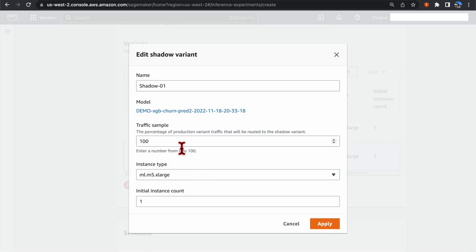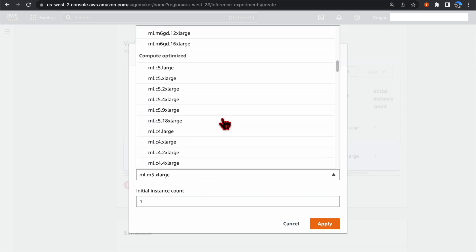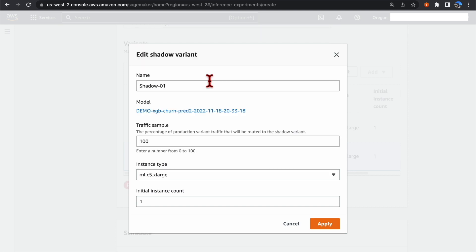We are going to keep the traffic sample as 100%, but we are going to use a different instance type for the Shadow Variant.